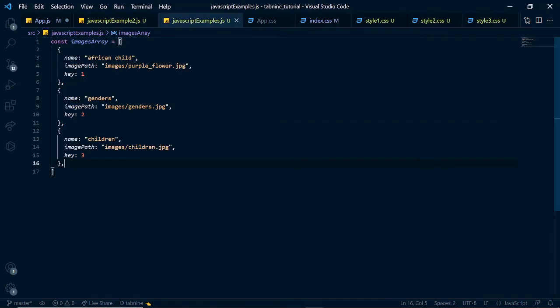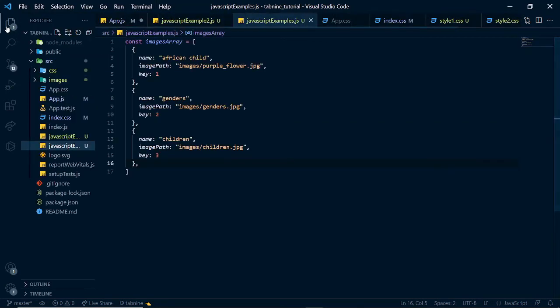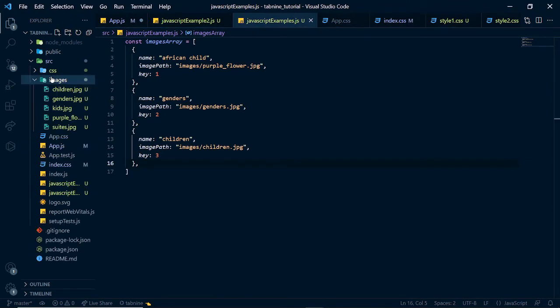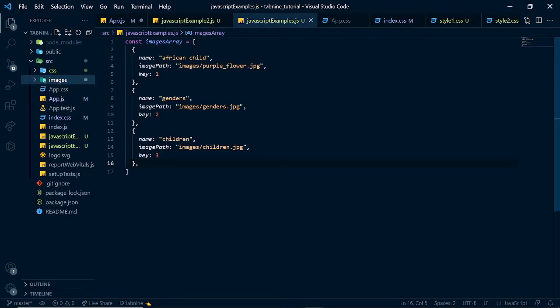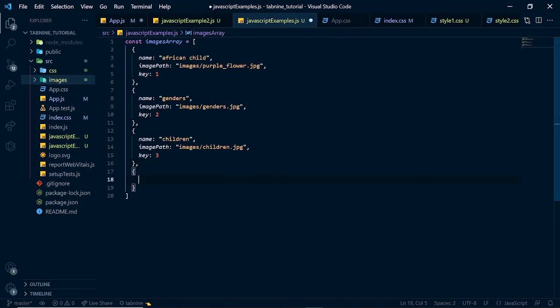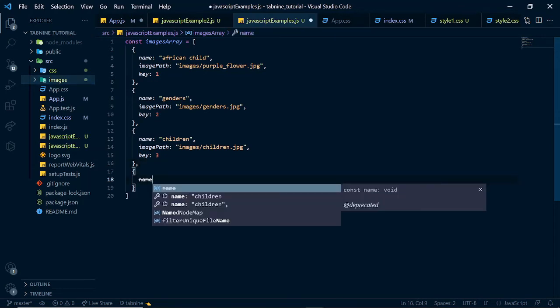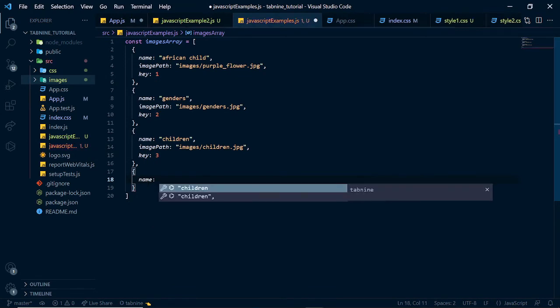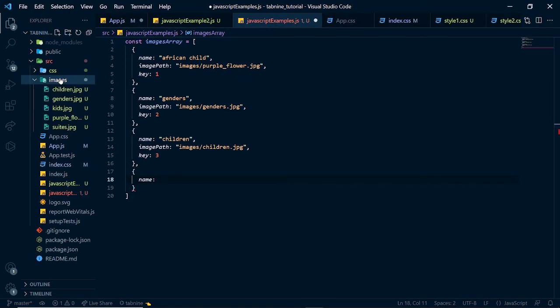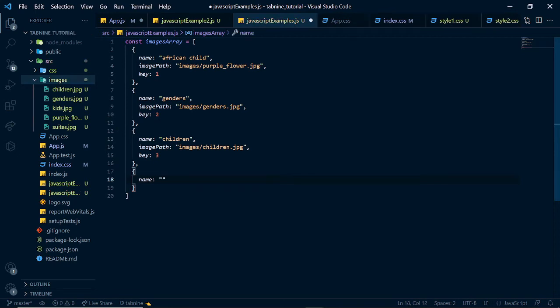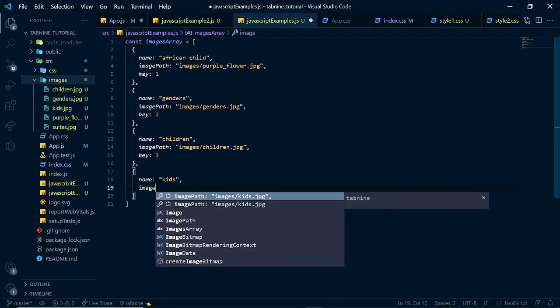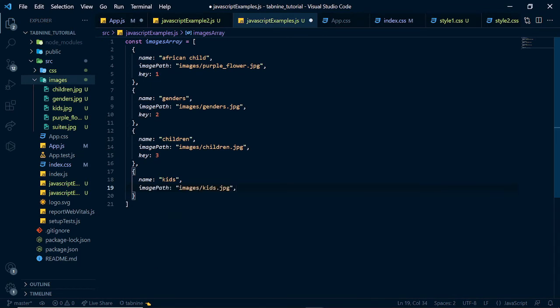We've already imported some images into our projects right here. And in this example, we are just going to see how Tab9 could work in sequence and how Tab9 could help you import things and all of that. So, let's say name and we'll call the name of the next one because of the images we have here. And let's call the name of this one kids. And this should have an image path. And you see, basically, Tab9 has suggested the image path for us and we didn't have to type all that by ourselves.